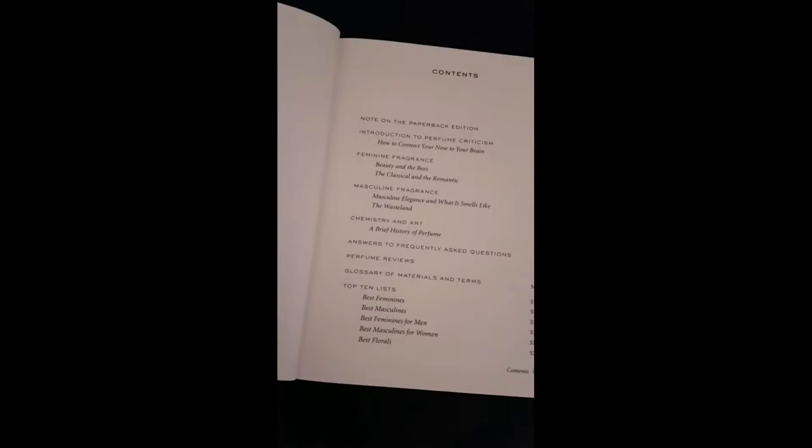Alright, I'm going to show you a quick rundown. It starts up with the introduction.